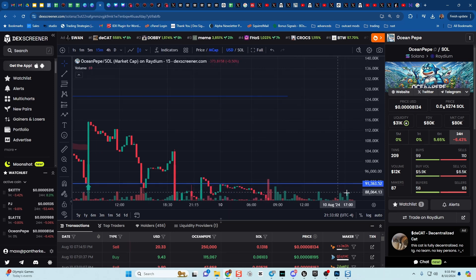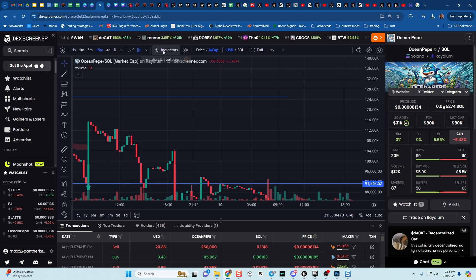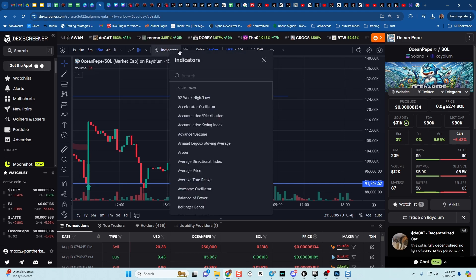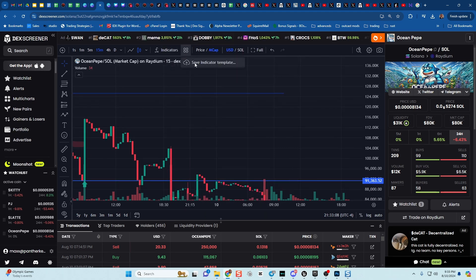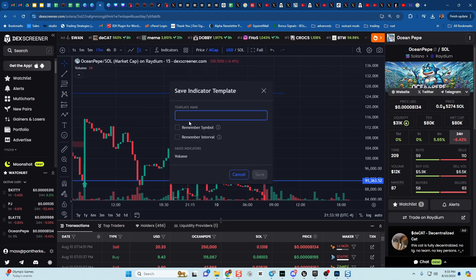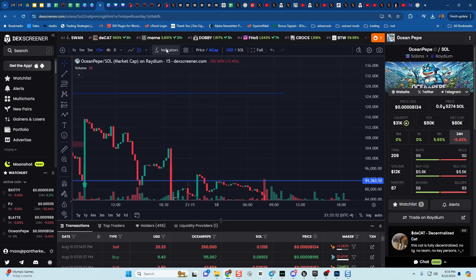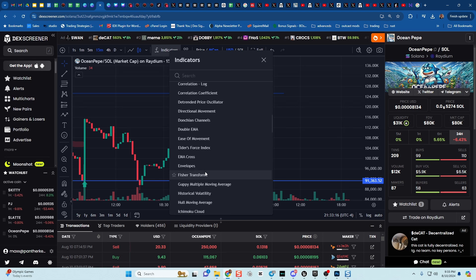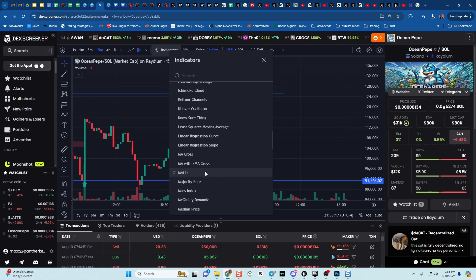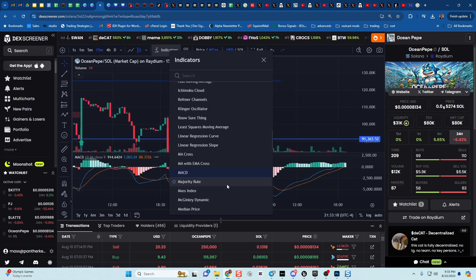In the chart system for Dex Screener, this is where they are. You can create them, you can save an indicator template. Like if you got a particular certain amount, let's just put on something, a MACD.